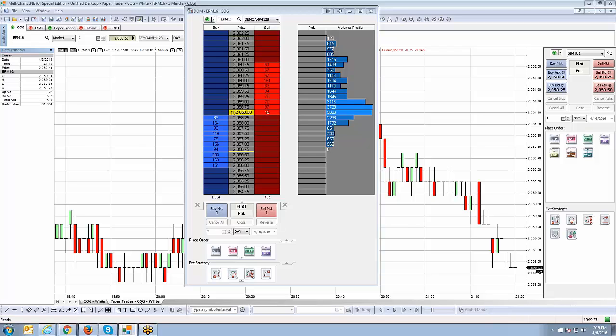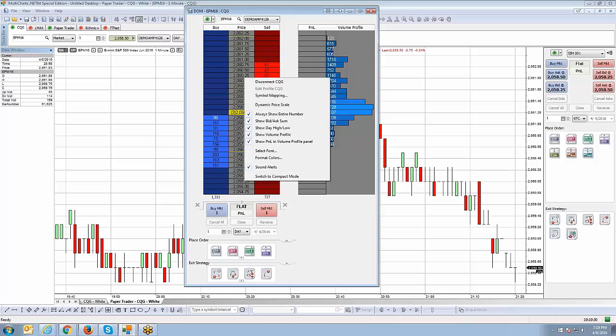The first thing I want to show you is I want to go ahead and right-click on the actual dome and give you a rundown of the property menus here that you can see when you right-click with your mouse on the actual dome itself. Of course, you can disconnect your data feed, which I'm not going to do at this moment, but if you do want to disconnect it, you can go ahead and right-click and do that.